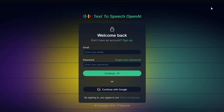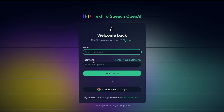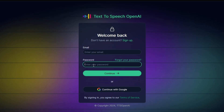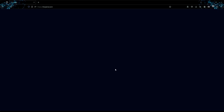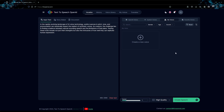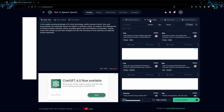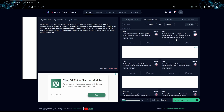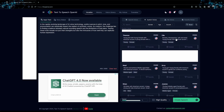To create an account with TTS OpenAI, you can submit an email and password or use your Google account. No credit cards or payment methods are required when signing up. After creating my account, I spent several hours exploring and testing the voices in TTS OpenAI.